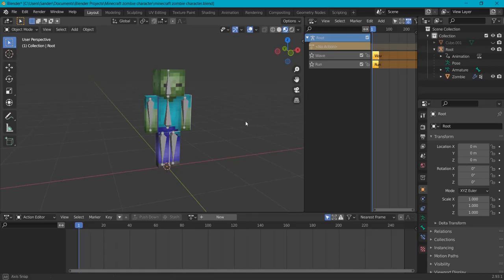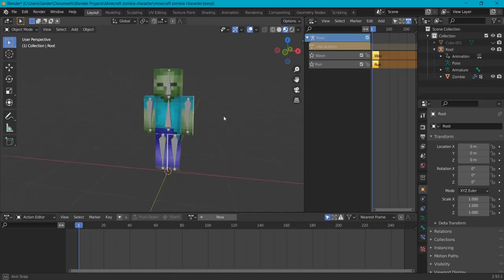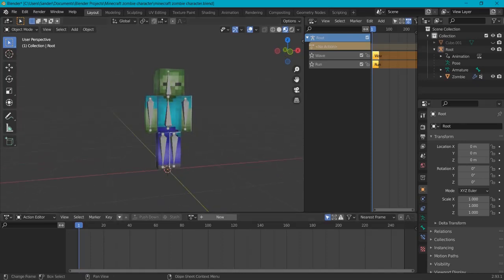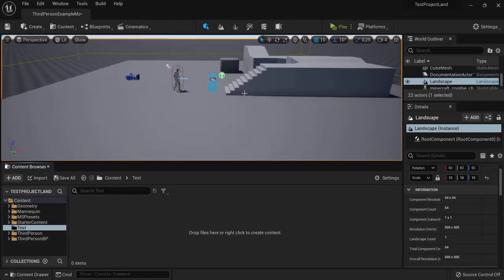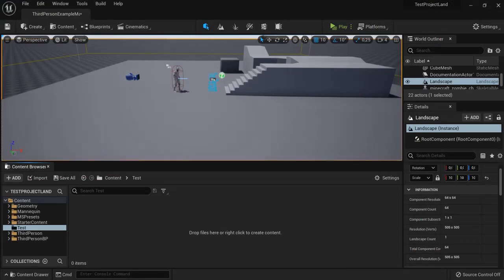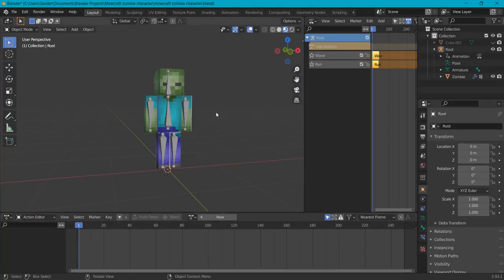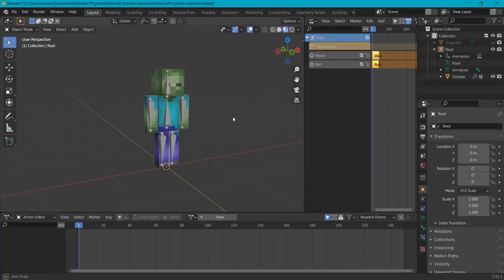In this tutorial I will show you how you can get a character from Blender and put him into Unreal Engine. This is Unreal Engine 5 but it also works in Unreal Engine 4. So how do you do that?